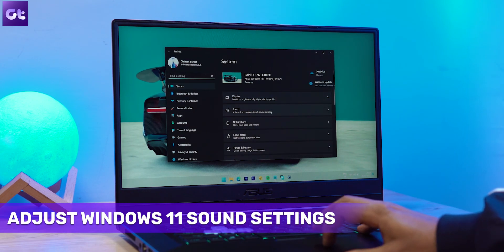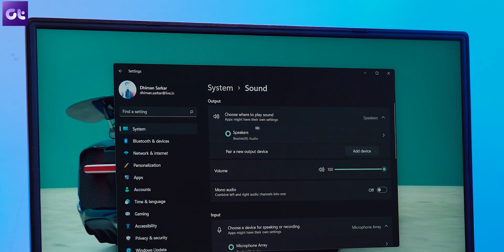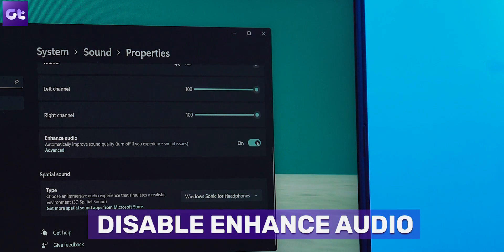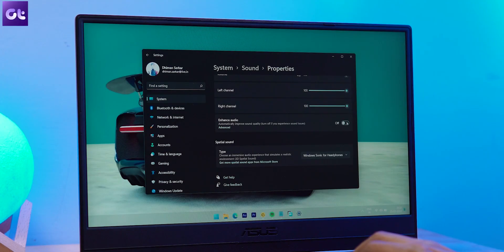If those methods didn't work, try fiddling with Windows Settings. With Windows 11, a new settings menu has been introduced and it's not the most stable yet. Press Windows + I to open Settings, then navigate to Sound Settings. Select the speaker you want as your audio output device and click the arrow next to it to open speaker properties. If you see an Allow button under the General section, click it to let apps use this device. Scroll down, disable the Enhance Audio toggle, and also disable Spatial Sound from the dropdown menu.